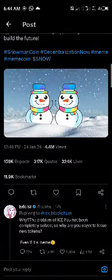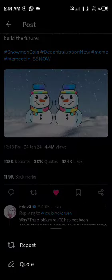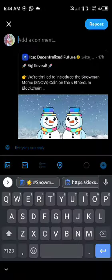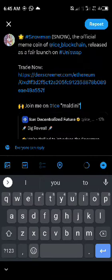It says like and repost, so you click on the like button. Then come here — repost with quotes means you click on quotes and repost. Click on quotes, then paste what you copied here, and now you can repost.